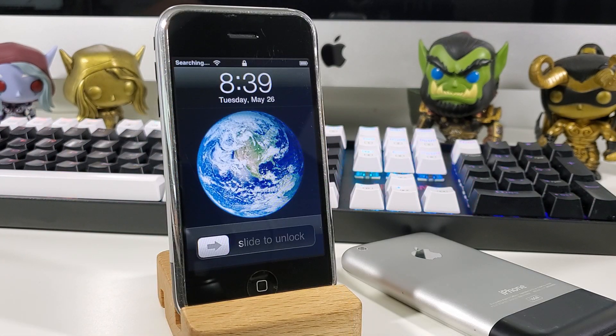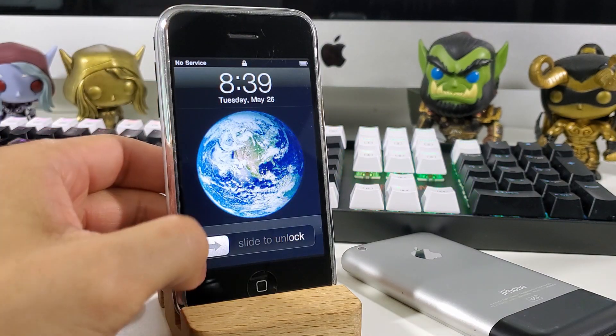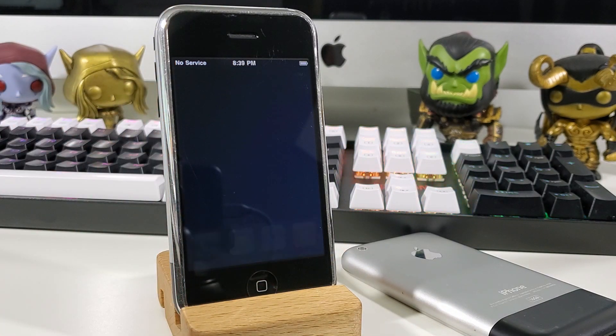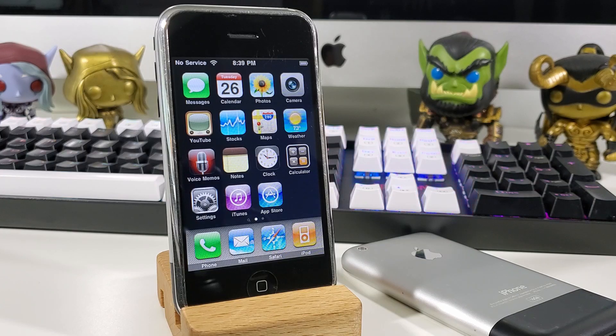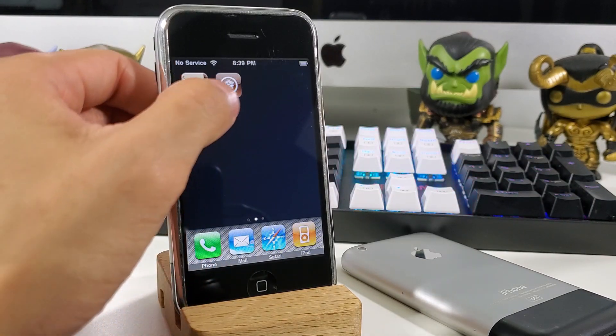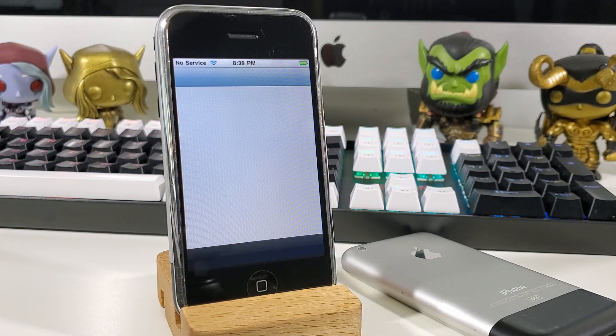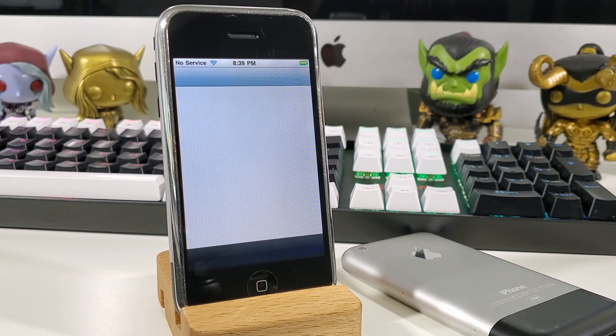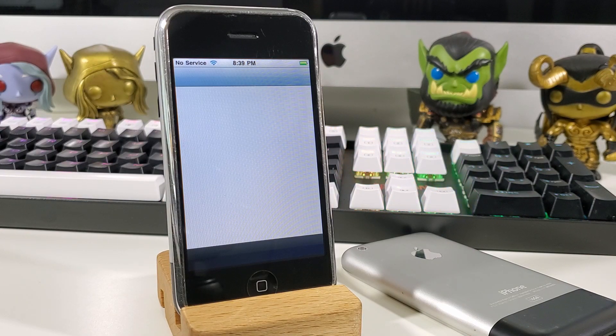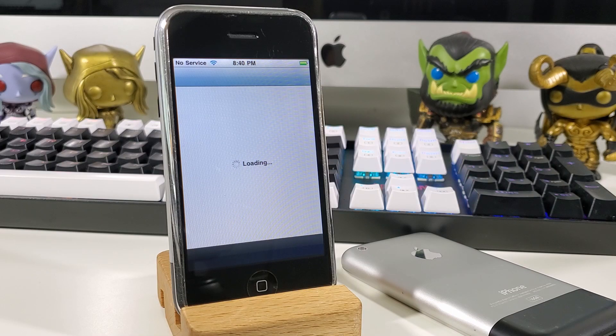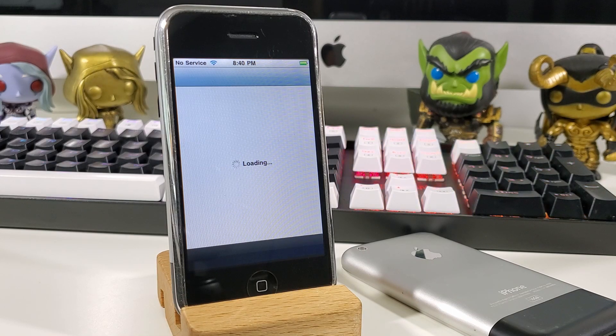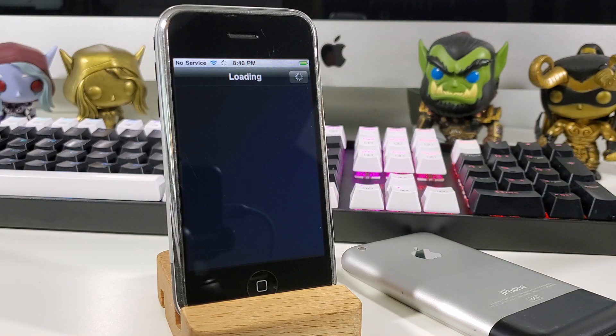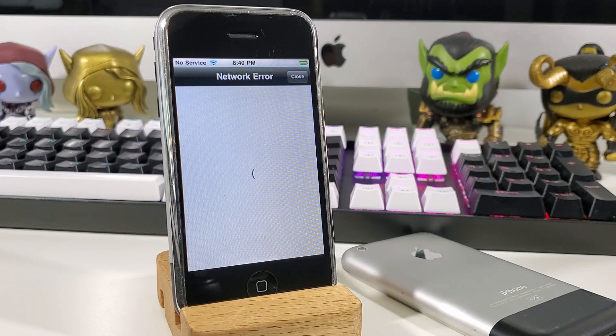Once Cydia finishes installing all the files, your device will reboot. What we want to do is go back to Cydia and relaunch the application. While Cydia is loading, you don't want to touch the cancel, close, or reload button at the very top. Just be patient and let the Cydia application load all of its files and wait for the menus to pop up at the bottom.